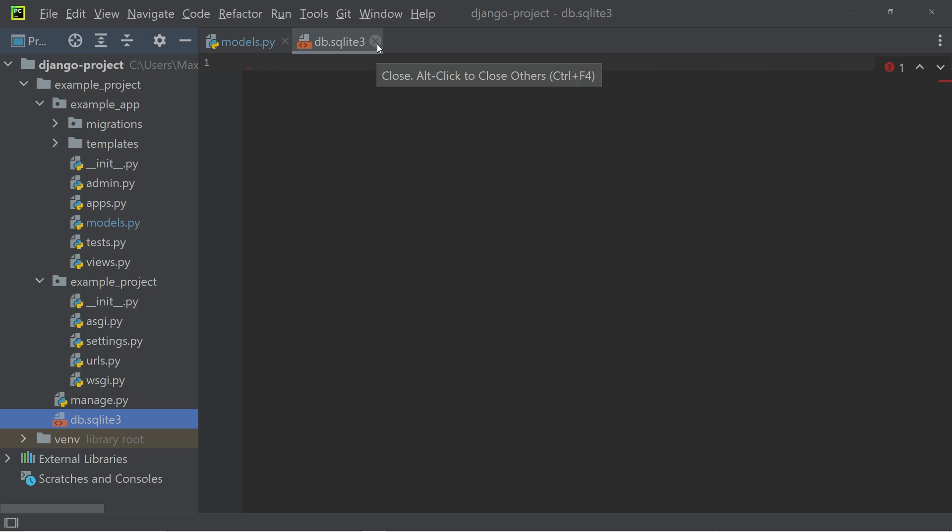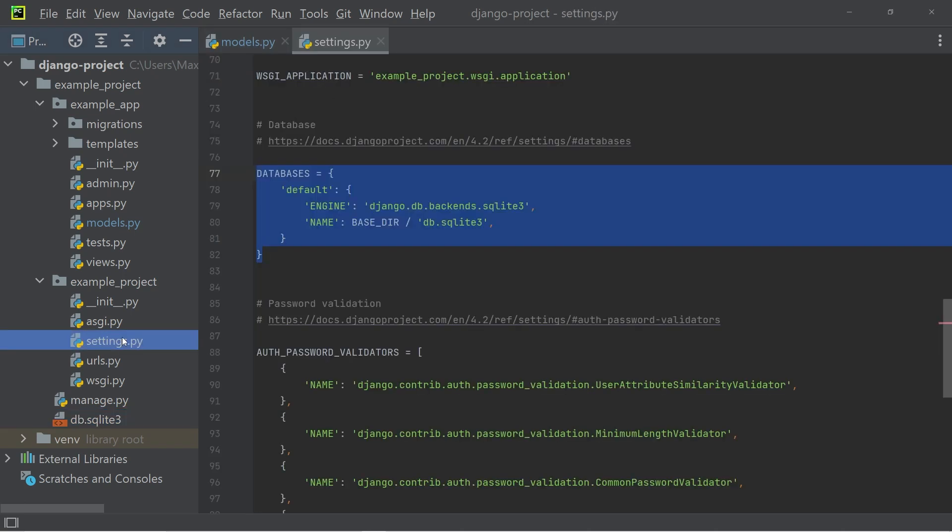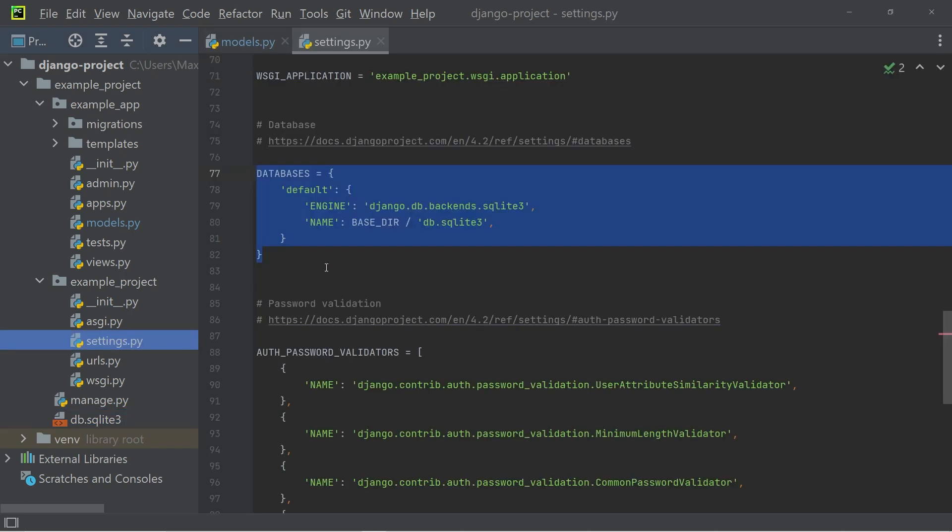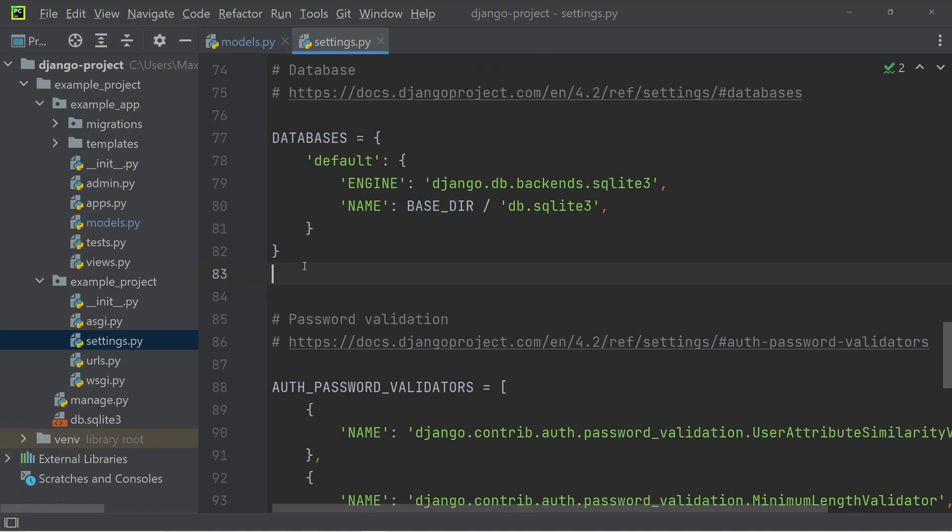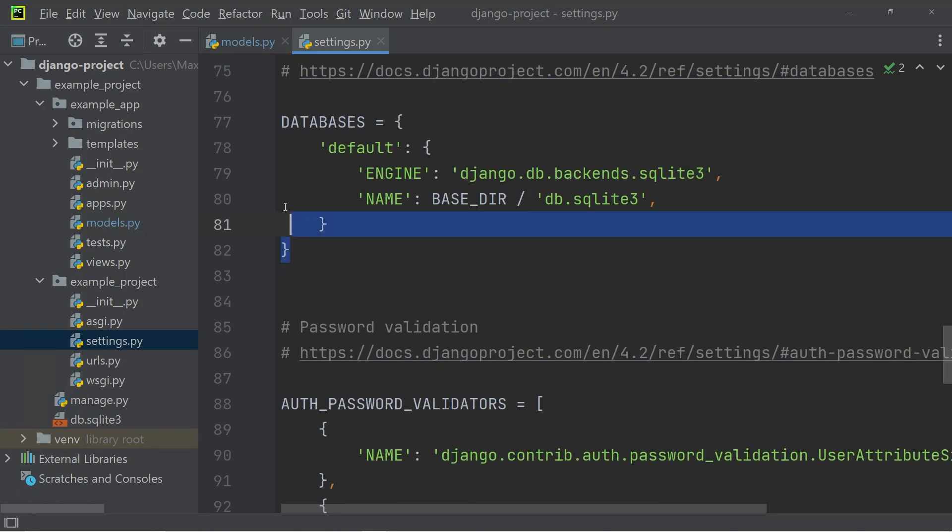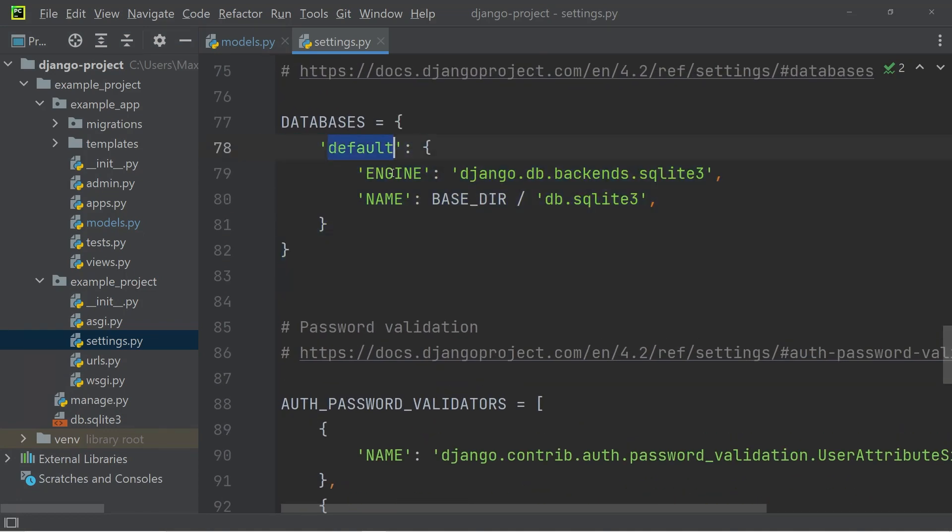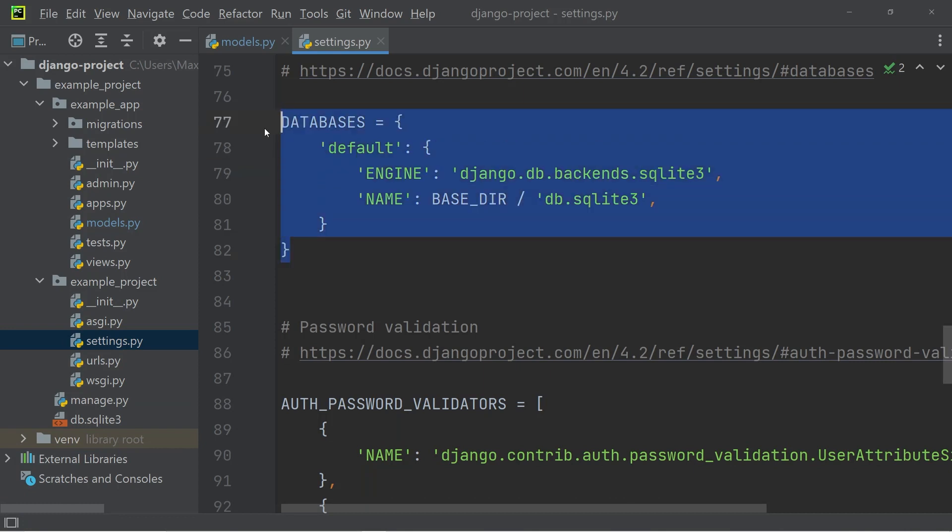And besides that, if you go to the settings.py file and scroll down to the databases, you can see that by default, we have this SQLite engine. And if you want to use a different database technology, this is exactly where you'll be able to configure it.